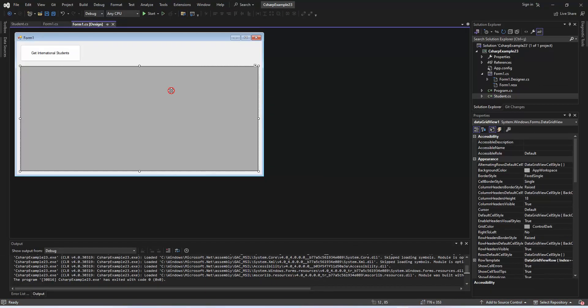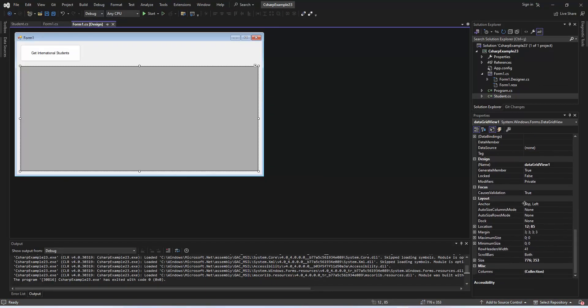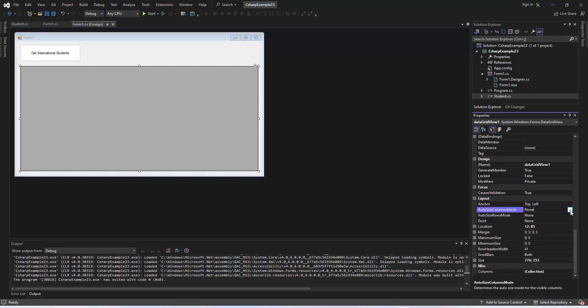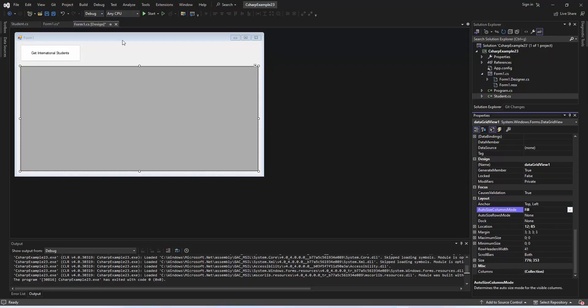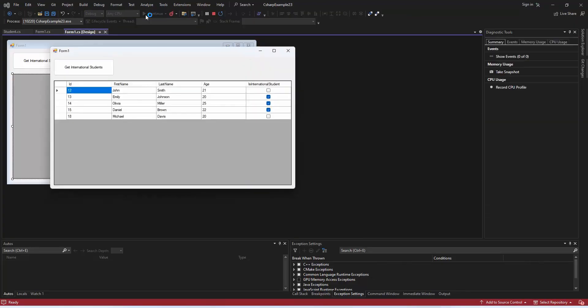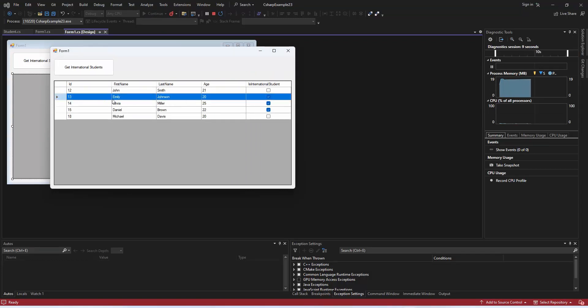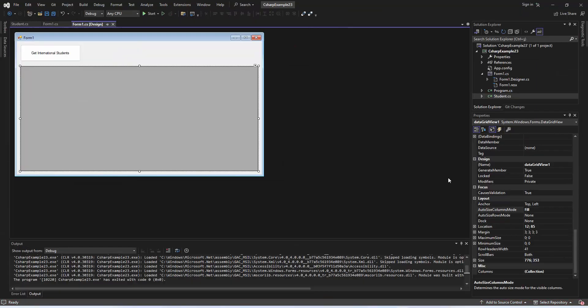Moving on, let's personalize the data grid view for a better user experience. Follow these steps to customize it as shown on the screen. Select the data grid view on your form. In the properties window, find the auto size columns mode property and set it to fill. This ensures that columns automatically adjust to fill the available space.